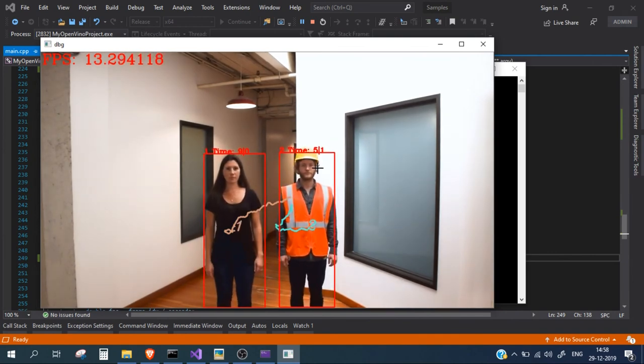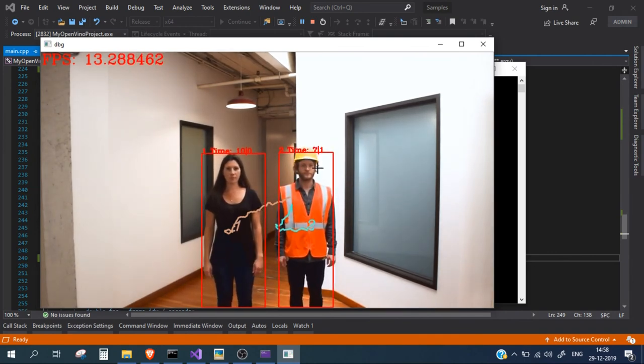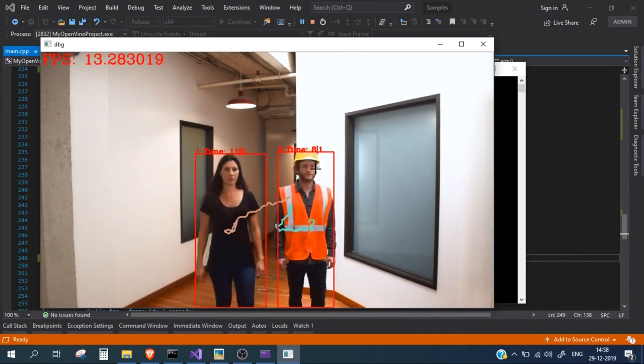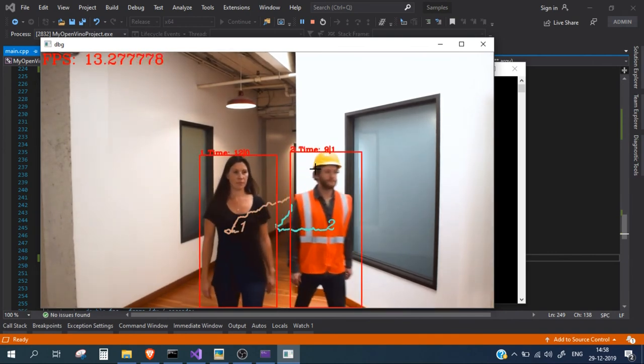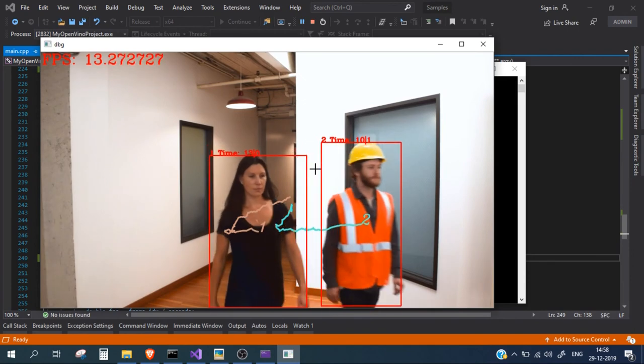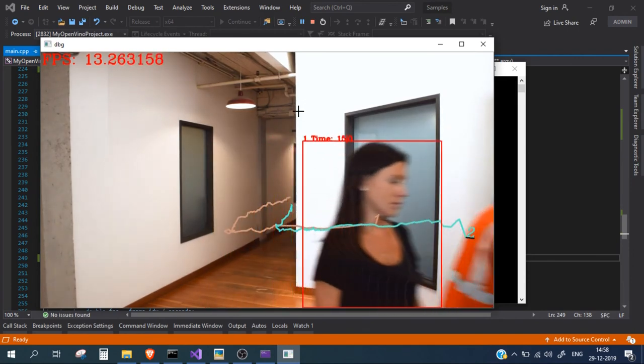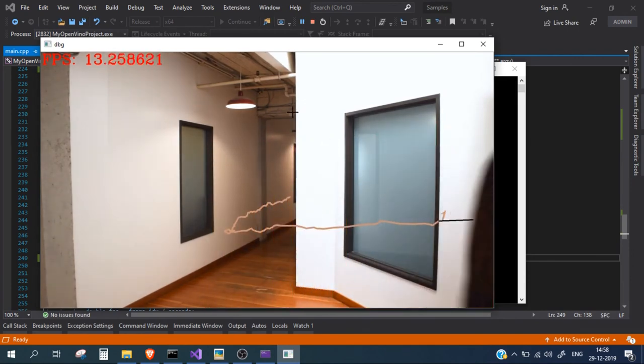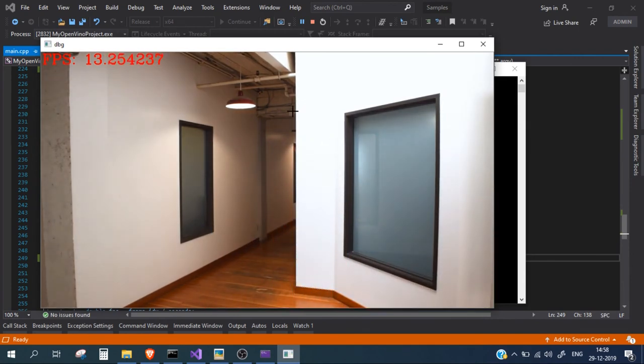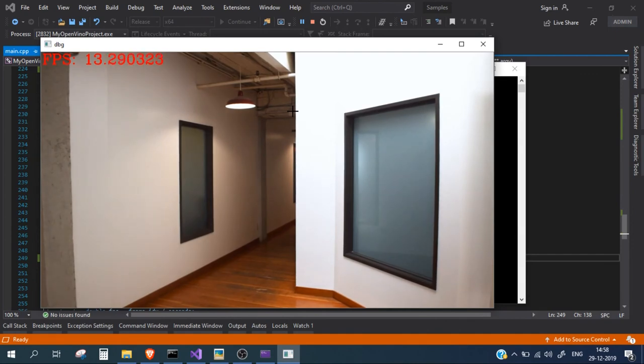So in this way you can use this small code to quickly integrate the safety jacket detection part in your inferencing code. So thank you for watching this video, please like share and subscribe to the channel.